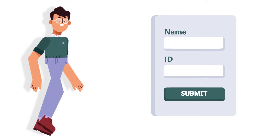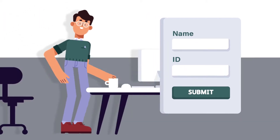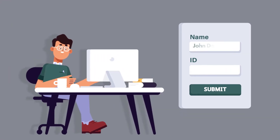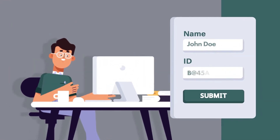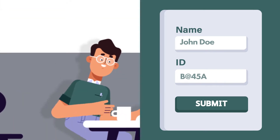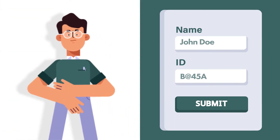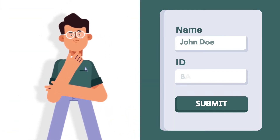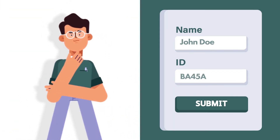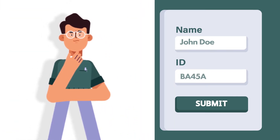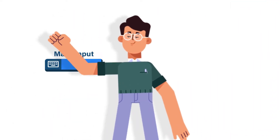With WP Fluent Forms, you can now set a certain format for users to follow when filling up a form. The form will only accept data in that specific format and deny all others.